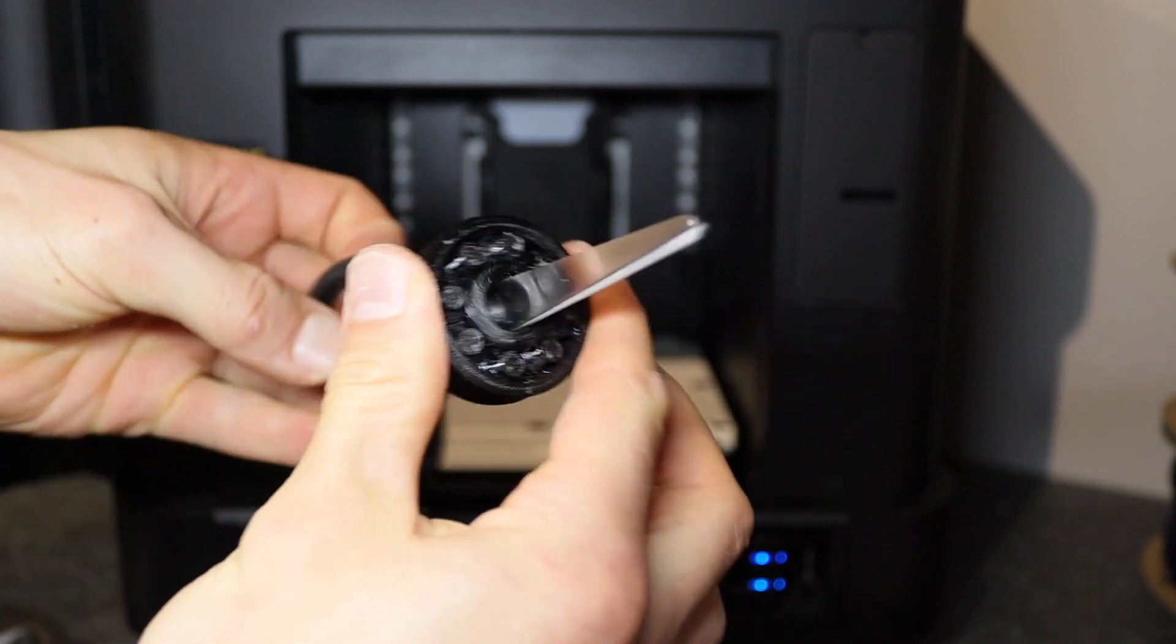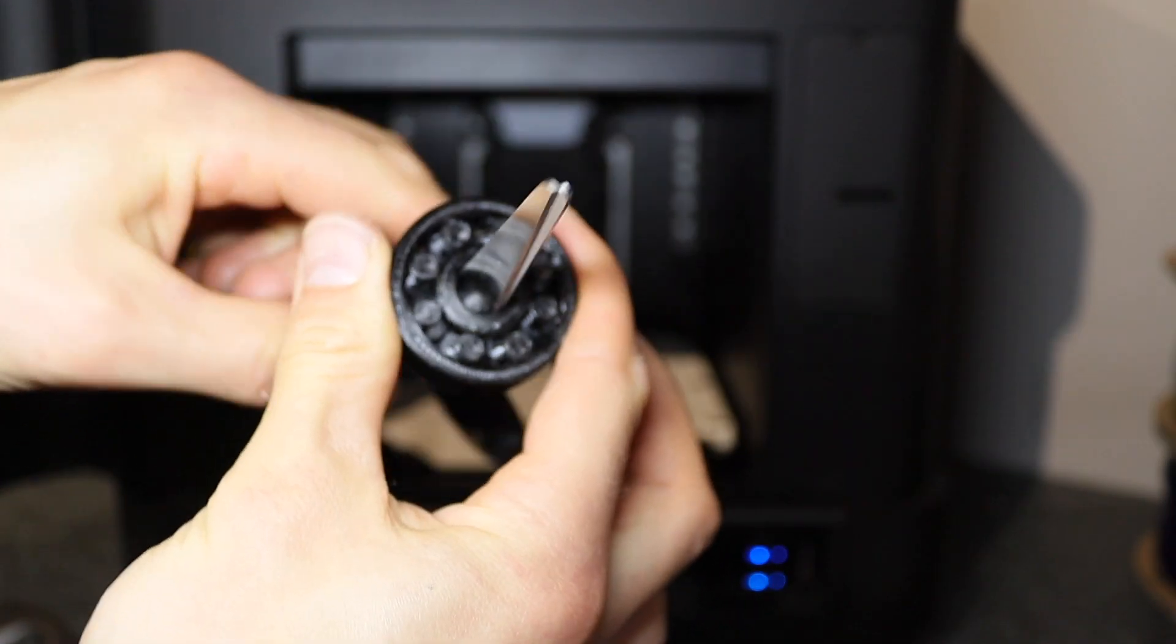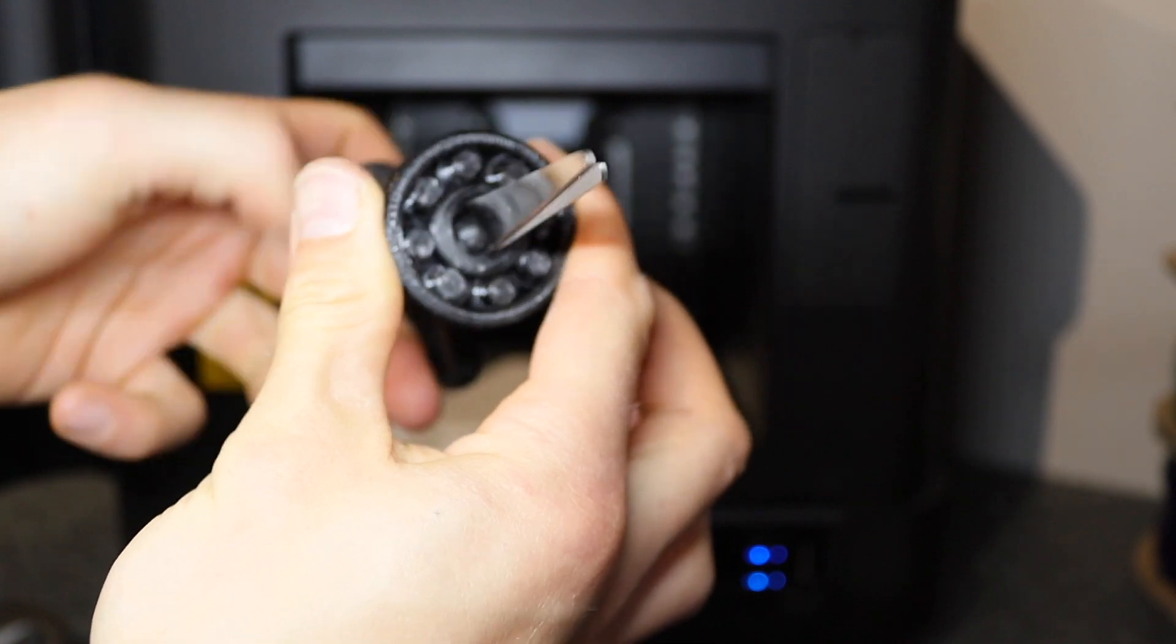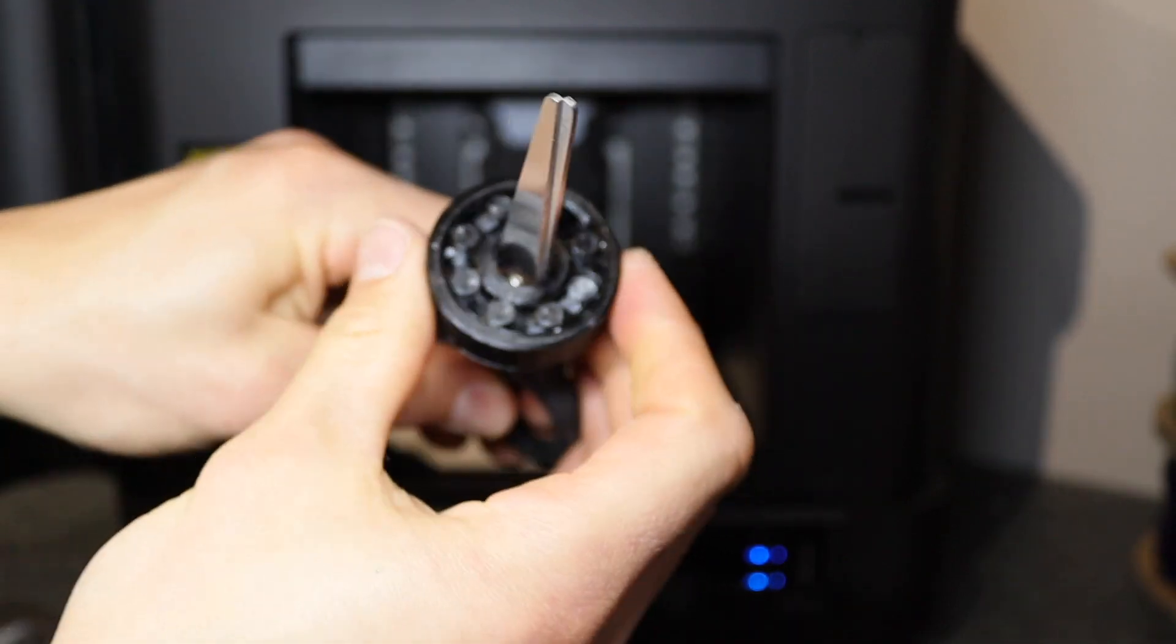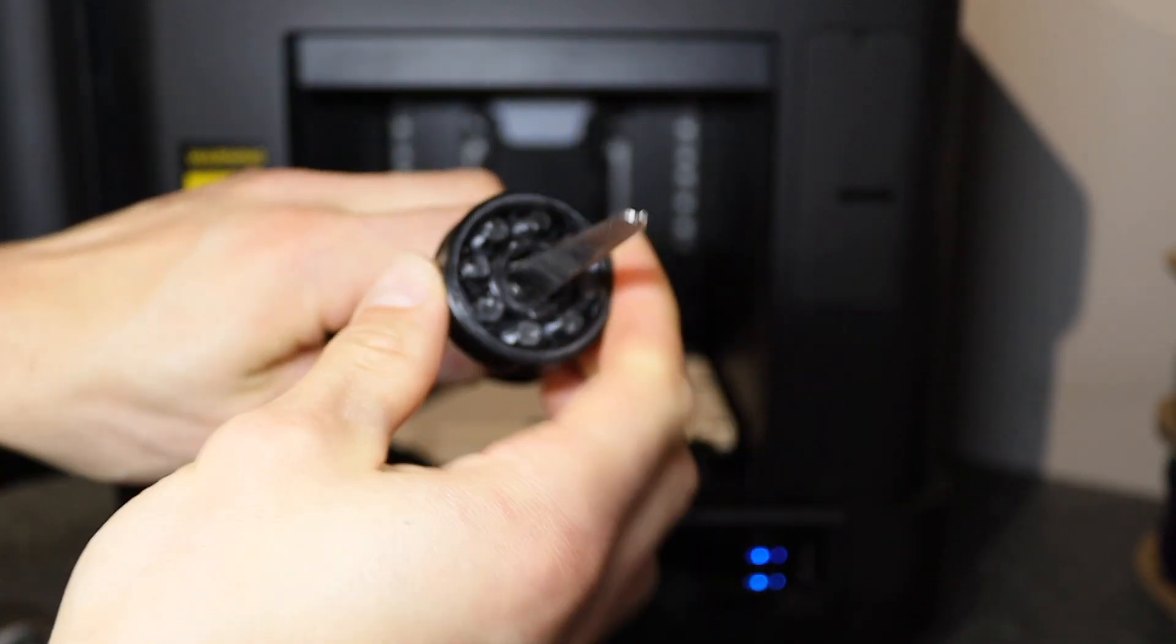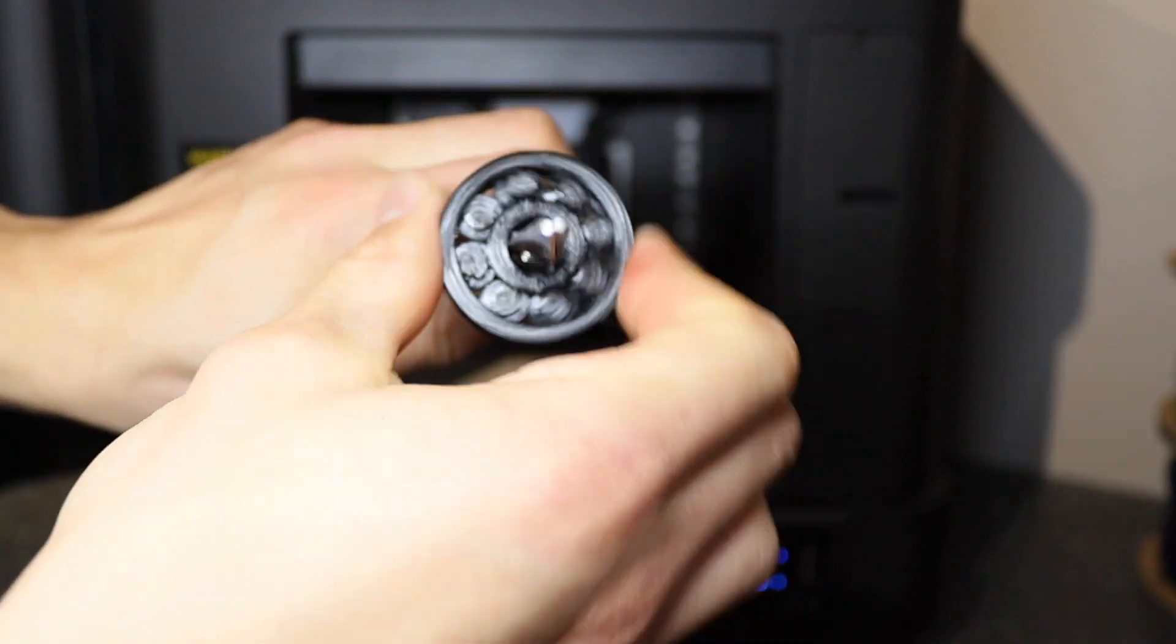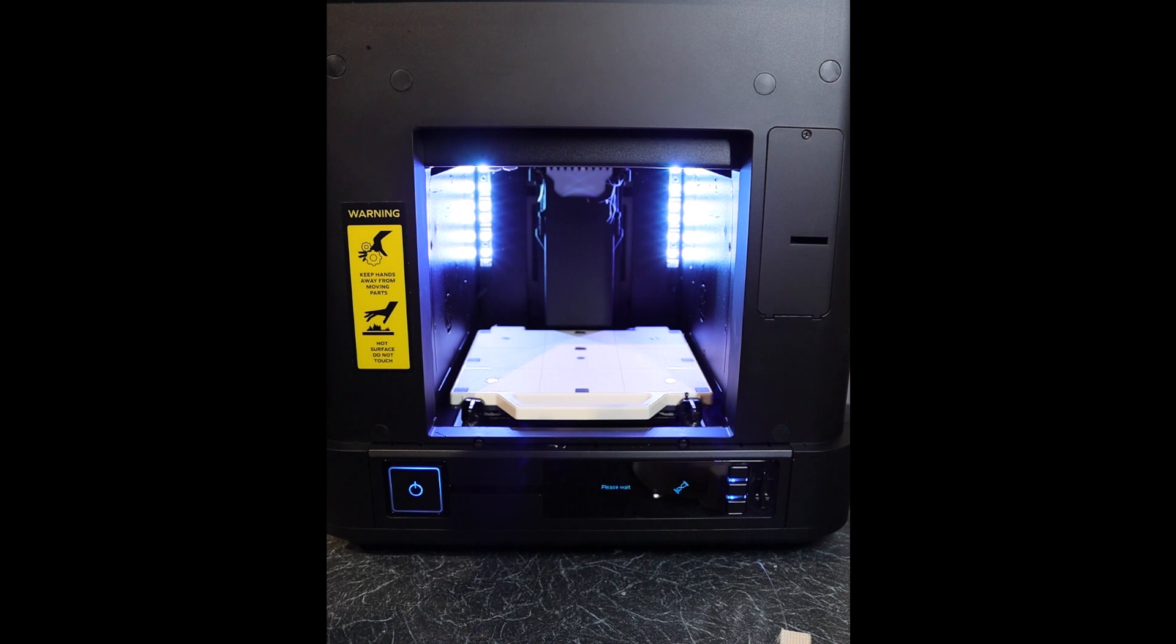The model came out pretty good considering it was using stock settings, but I know that it could be improved and spin more freely with a few tweaks to the settings, so I'll follow up on that in my review video. Now it's time to get the printer working a little bit harder and let's actually test out that support material.